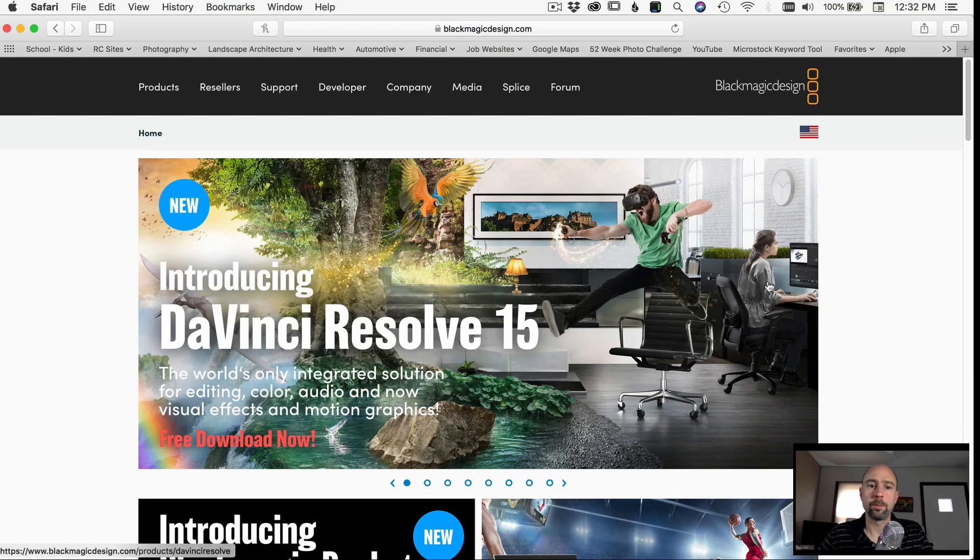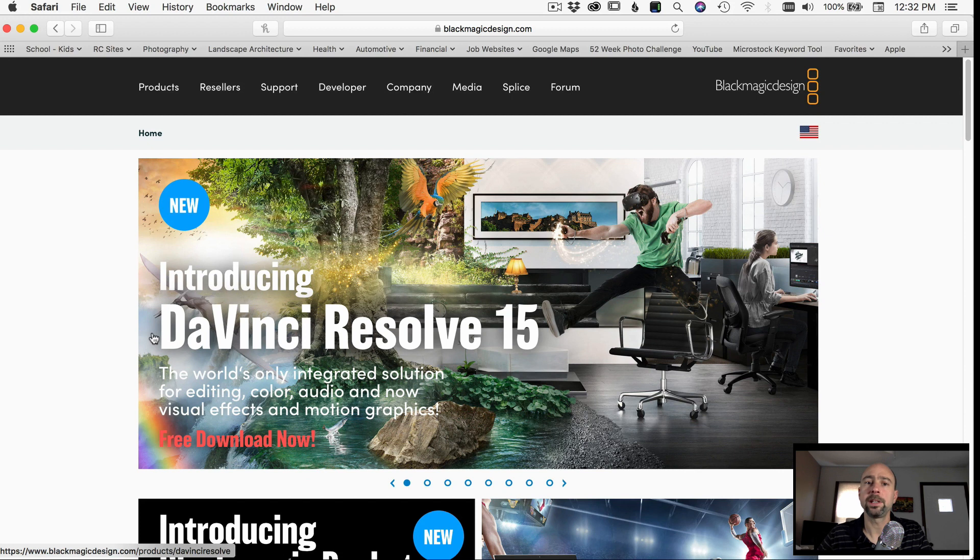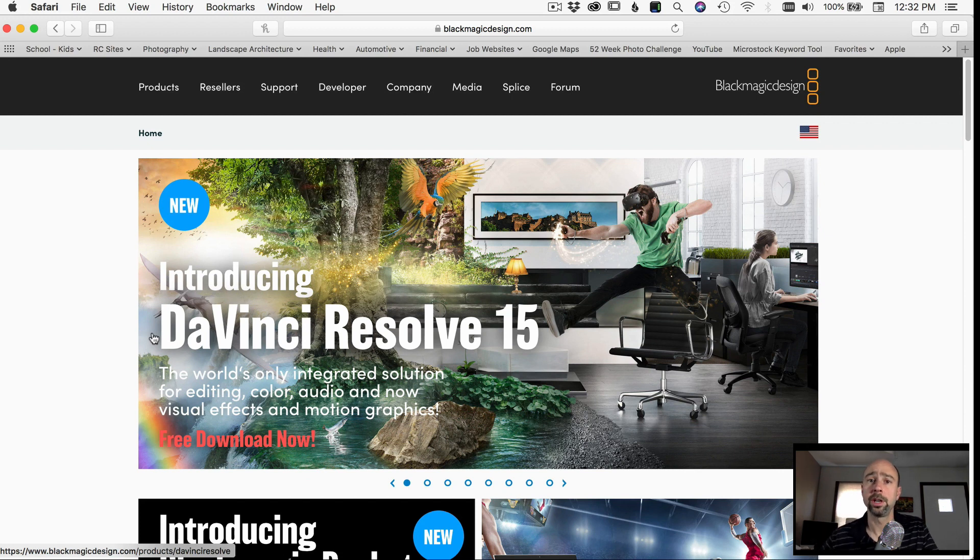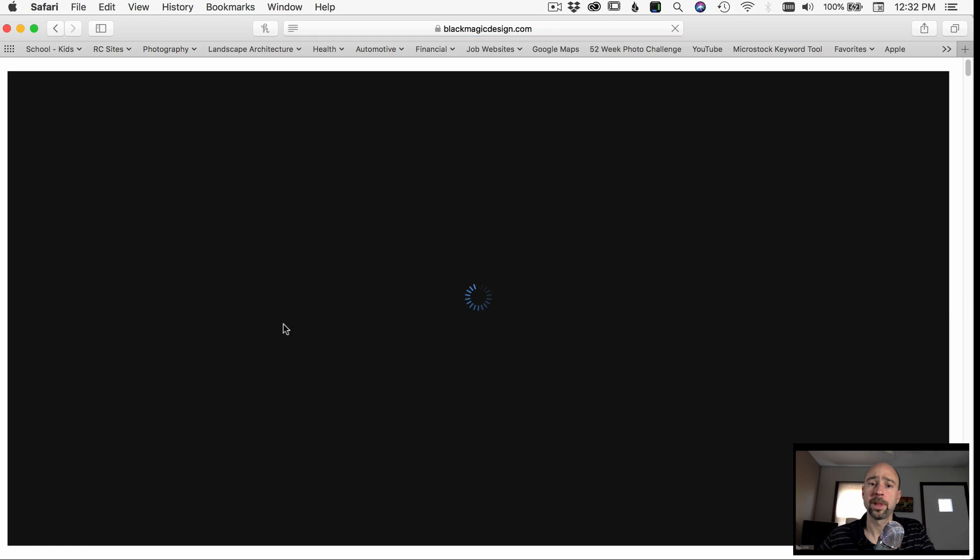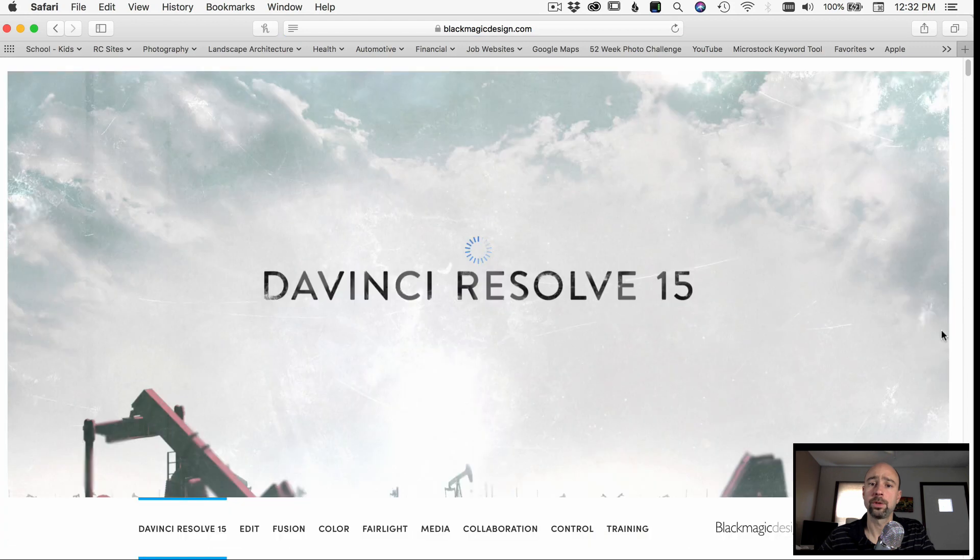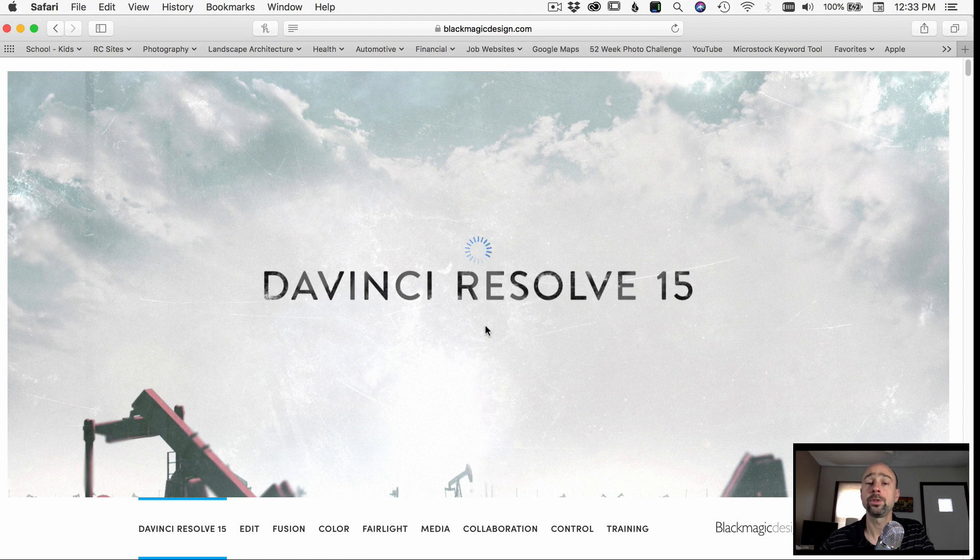To get your free copy of DaVinci Resolve, all you have to do is go to Blackmagic Design's website. It's blackmagicdesign.com. So here we are on their webpage here and you can see right at the top introducing DaVinci Resolve 15. So they just came out with version 15, which is a beta version. So all you have to do is click on that. That'll bring you to another screen here where you'll be able to download the program. So go ahead and download the program that you need, install it on your machine and you'll be good to get going with it.